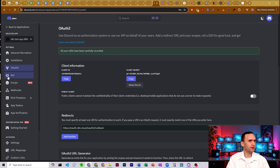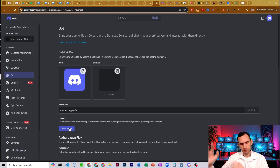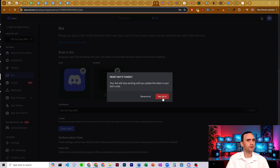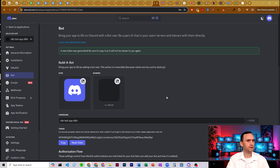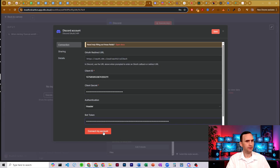We're going to come back over to where it says Bot on the left and click on that. Hit Reset Token — if this is your first time, hopefully you're good; if not, hopefully you have it saved. This is going to reset and create a bot token for us. Copy that, come over to N8N, paste it in here, and then click Connect My Account.